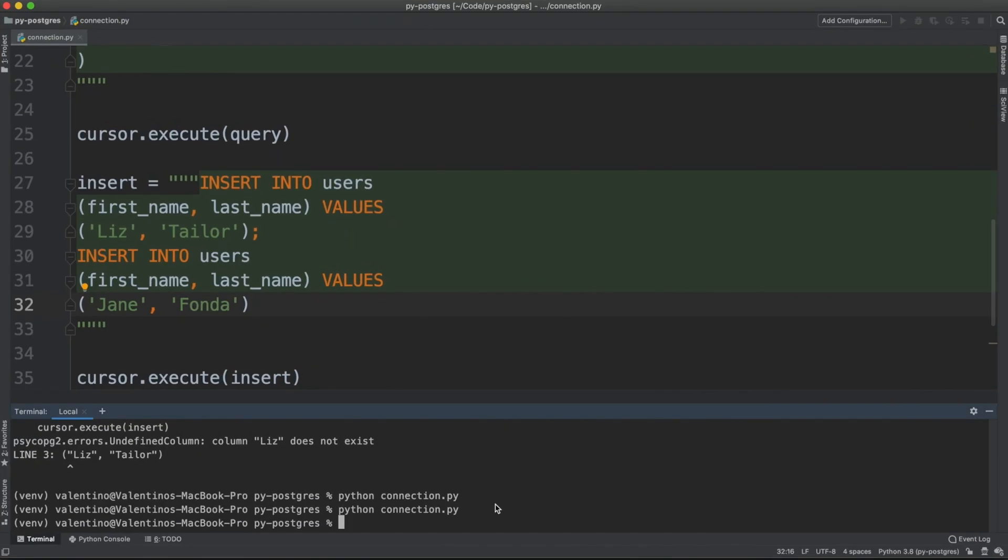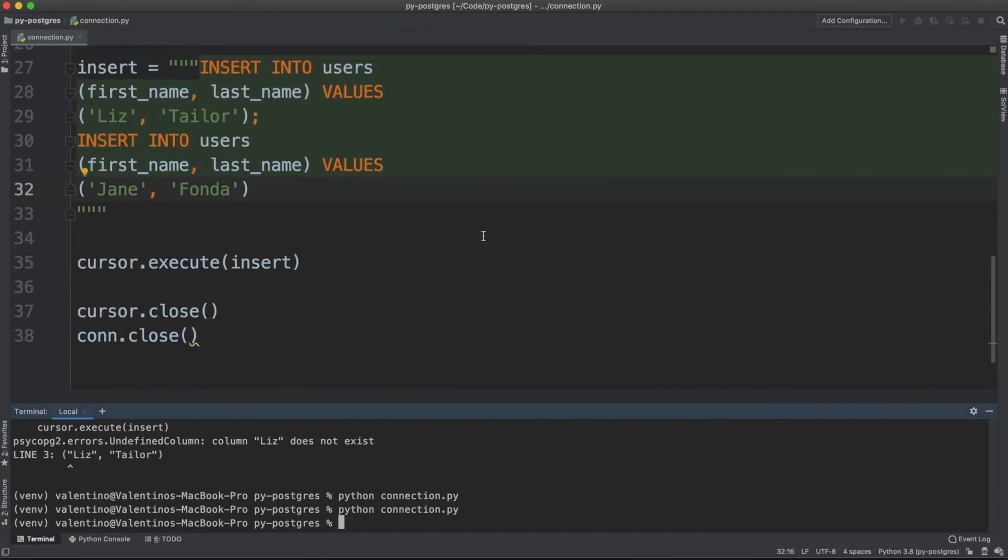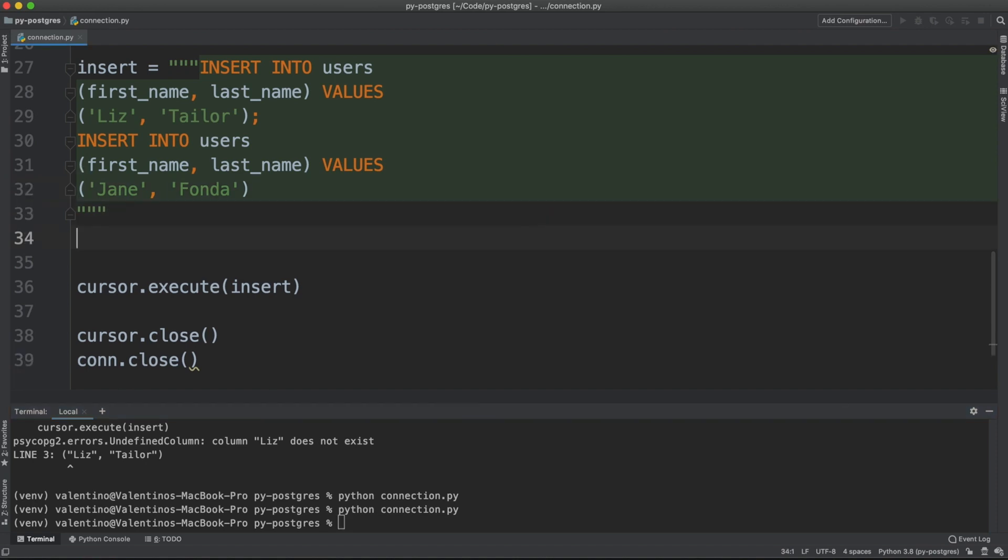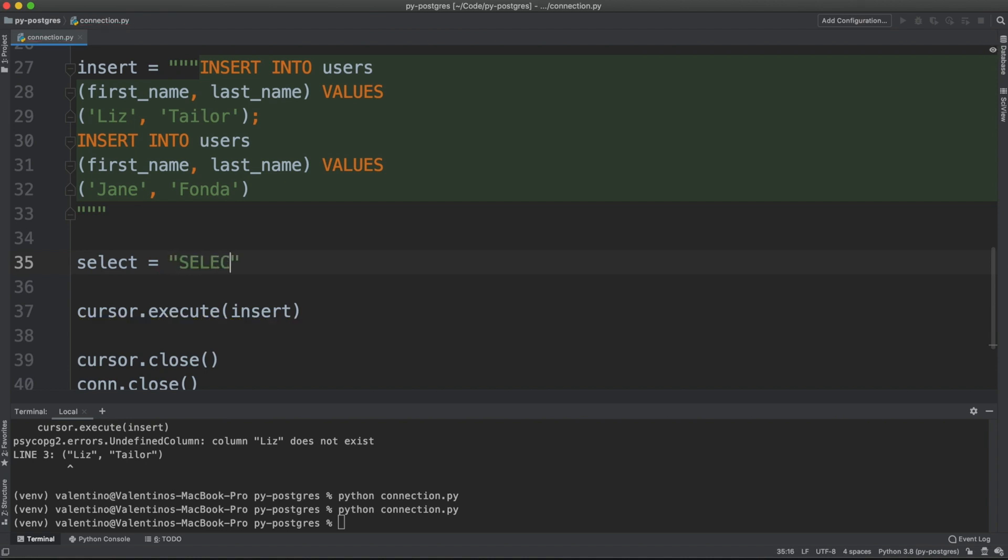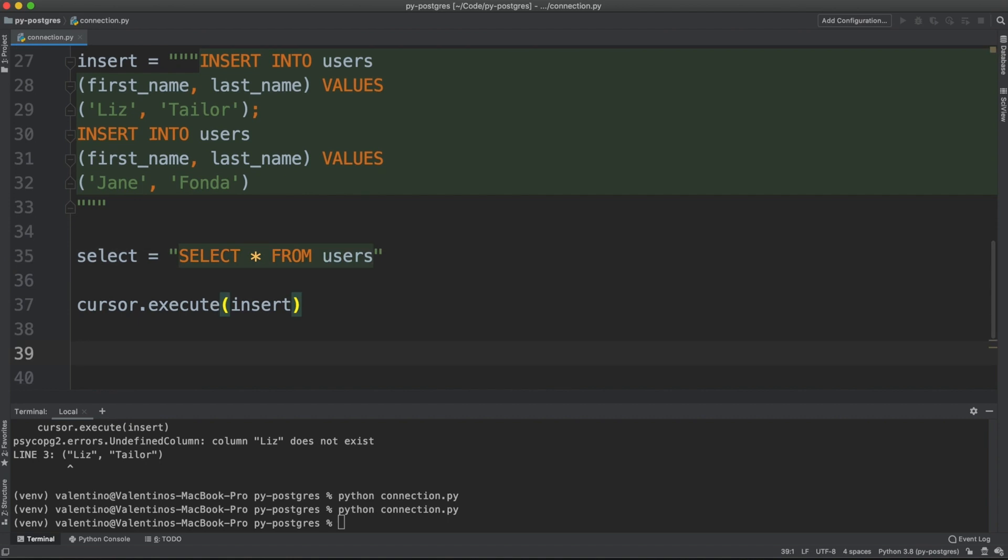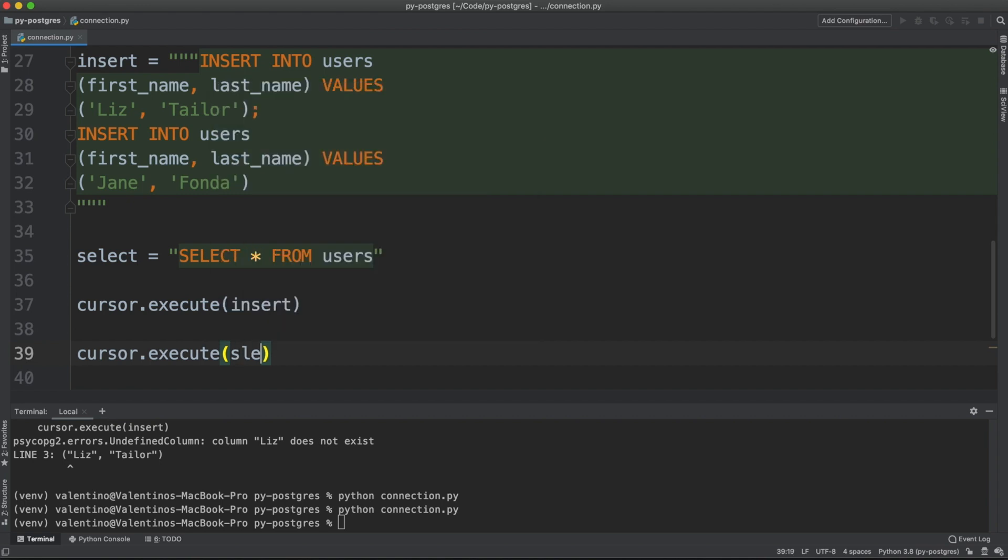How about fetching data? When you create, for example, a select query like, this could live in a single line, select all from users. You can pass that query to the cursor again. So we're going to say cursor.execute select.